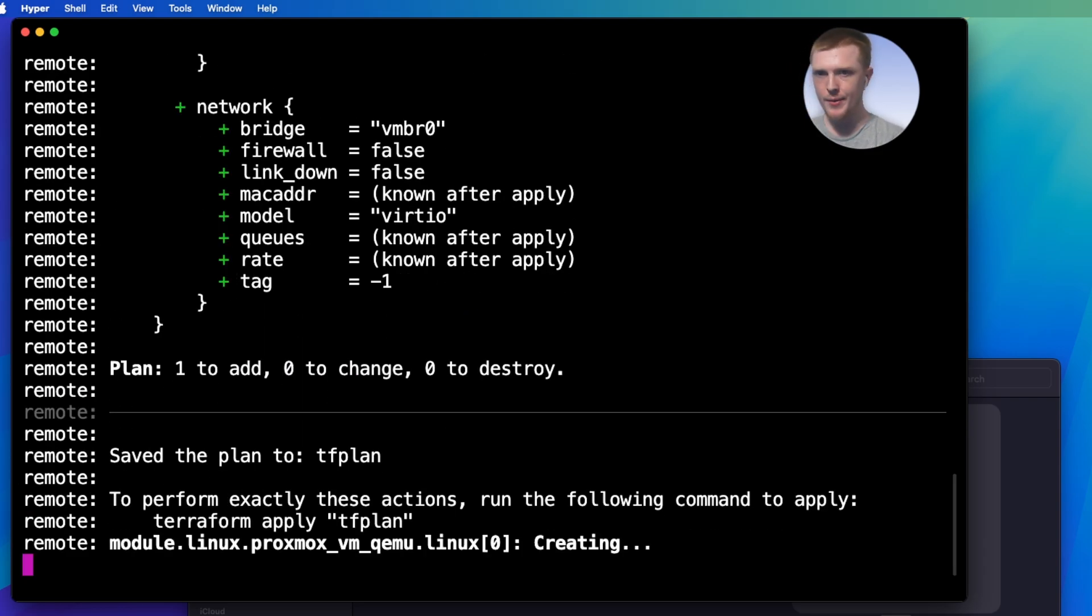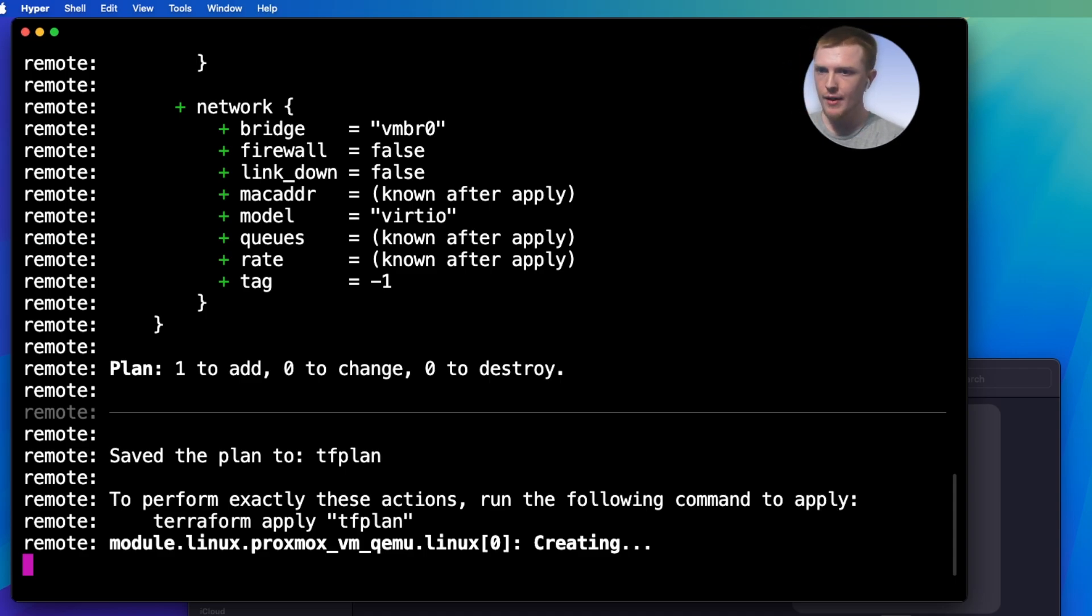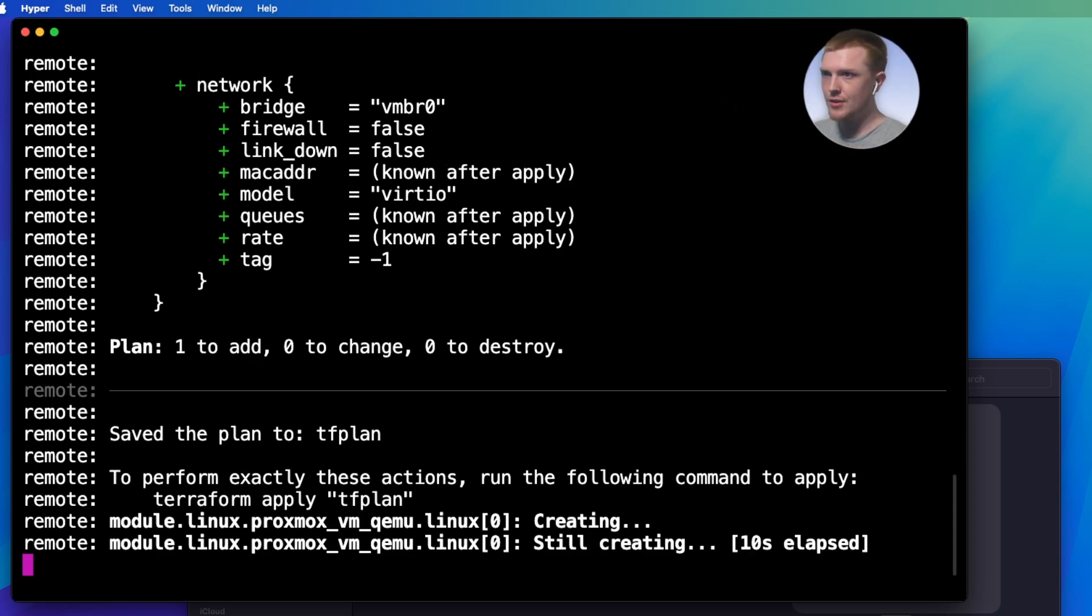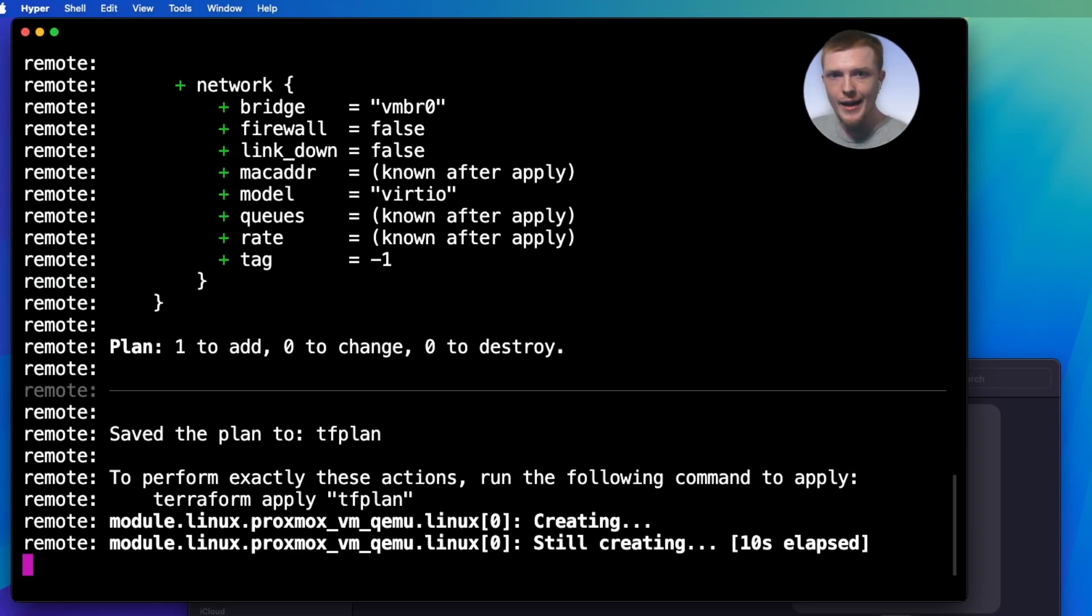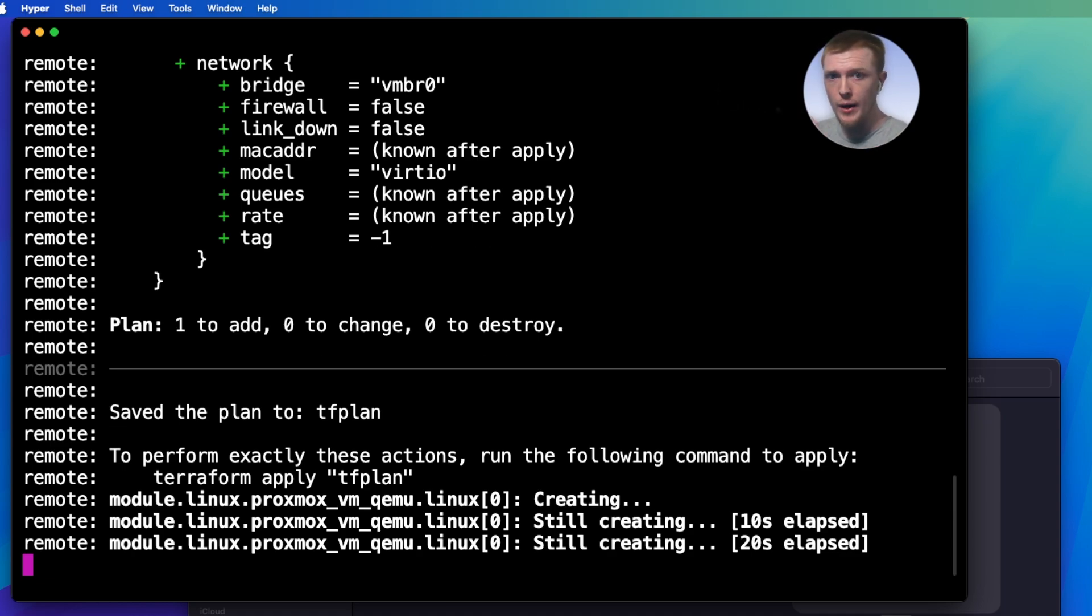Alright, so what's going on here? So you saw that as soon as I pushed that change to the code, something started happening. Now what's going on here is it is actually taking that code that I wrote and it's using it to deploy a server and all I had to do was edit the code. That's it. All I had to do was edit it and now it is going in and it's deploying the server the way that I defined.